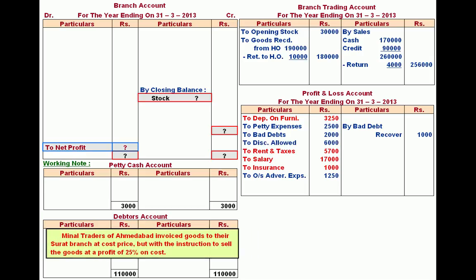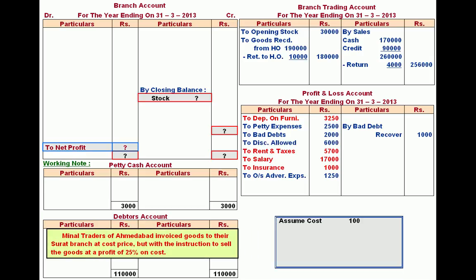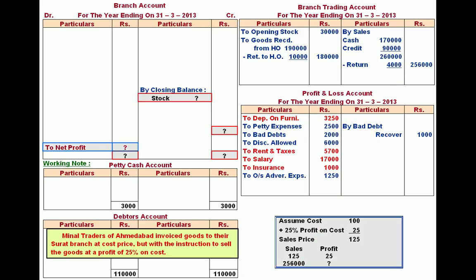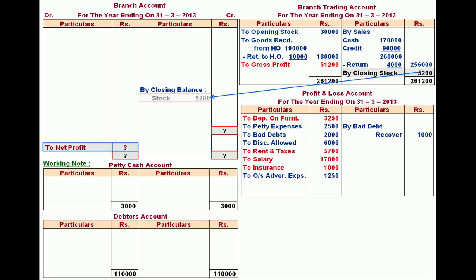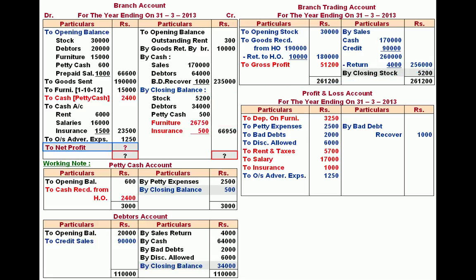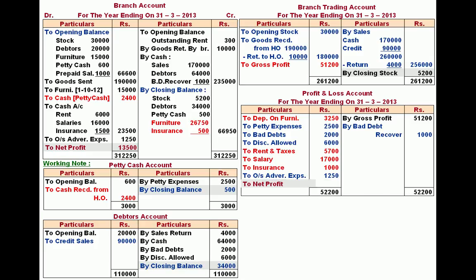Bad debts and discount allowed are debited to profit and loss account. Gross profit rate: 25% on cost means cost is 100, profit is 25, selling price is 125. For net sales of 256000, gross profit = 256000 × 25/125 = 51200, debited to trading account. From this, closing stock is found as the balancing figure and written to the credit side of branch account. Branch account profit works out to 13500, confirmed by preparing trading and profit and loss account.